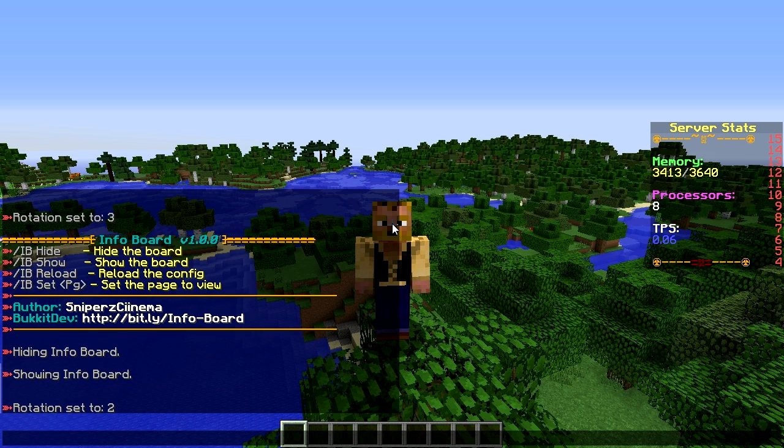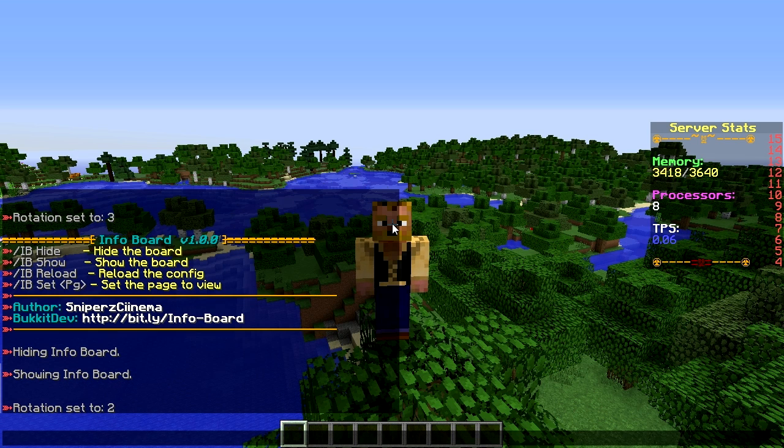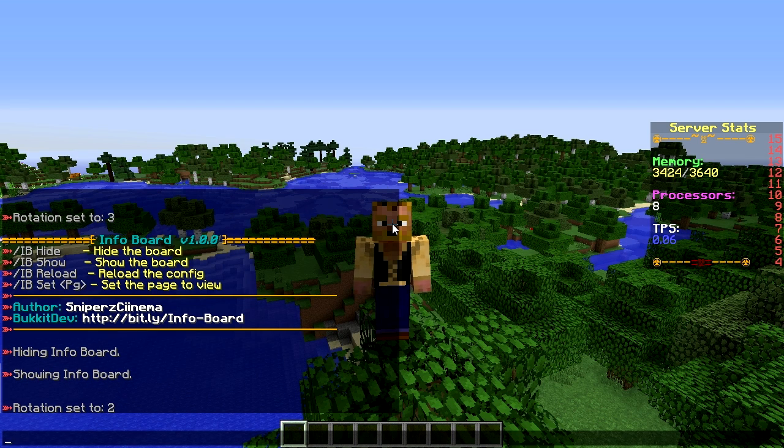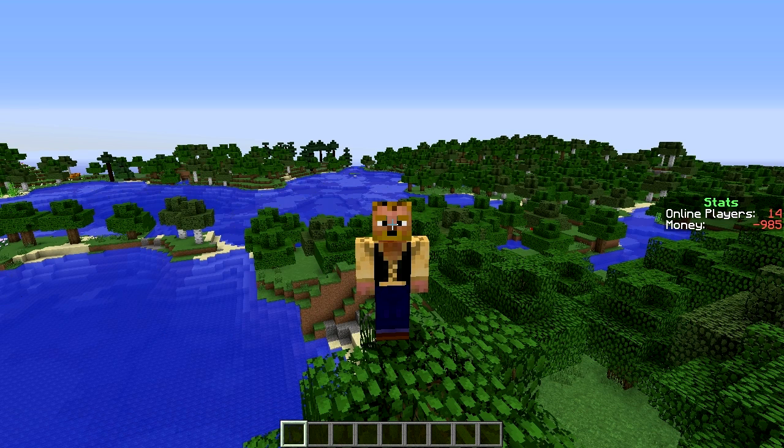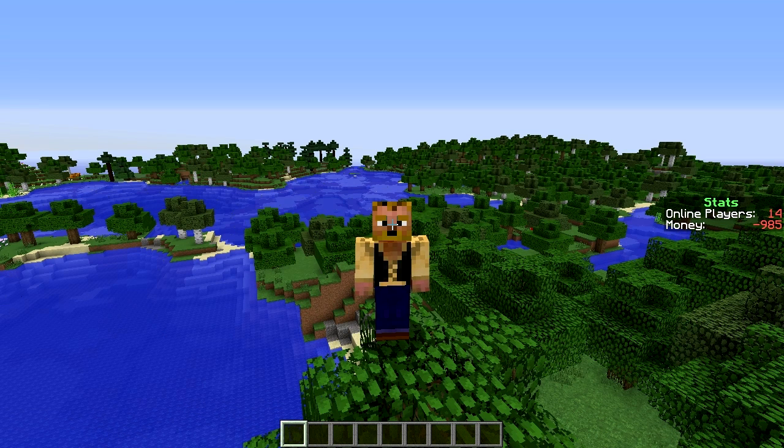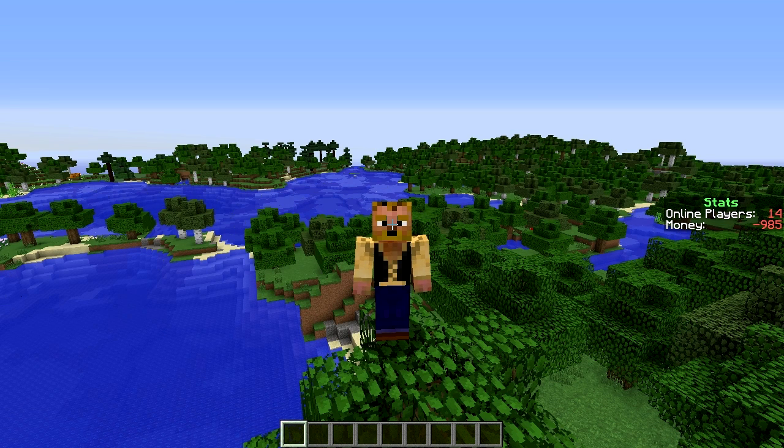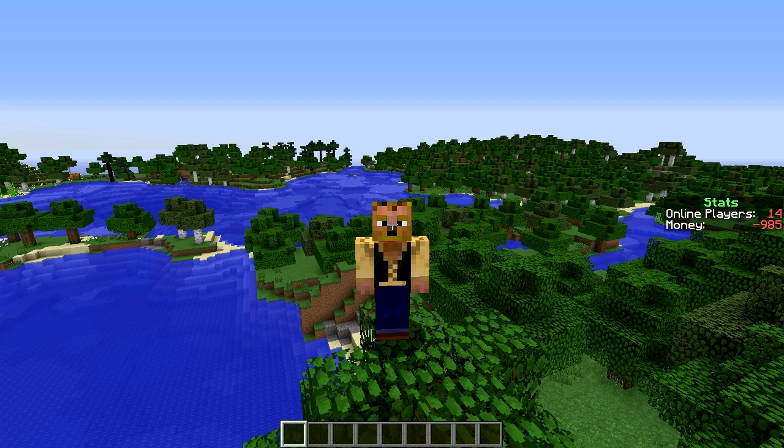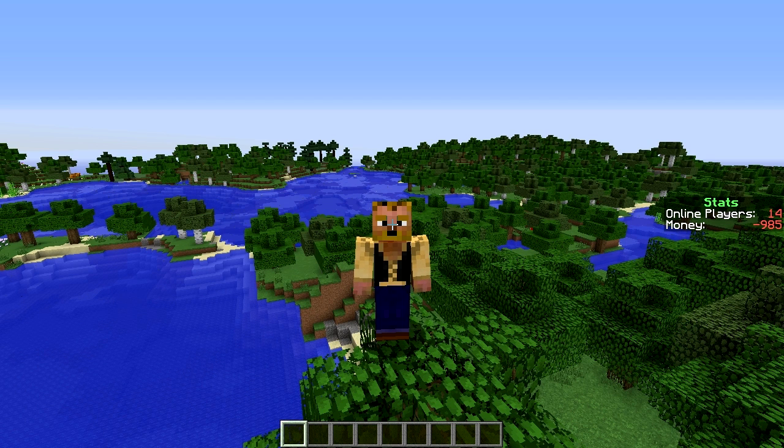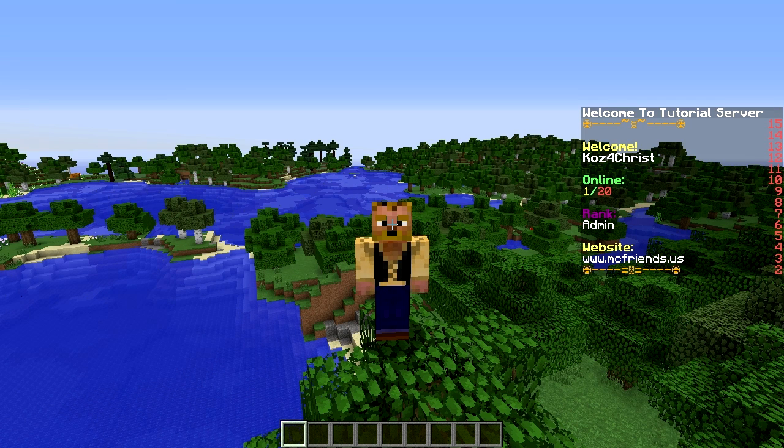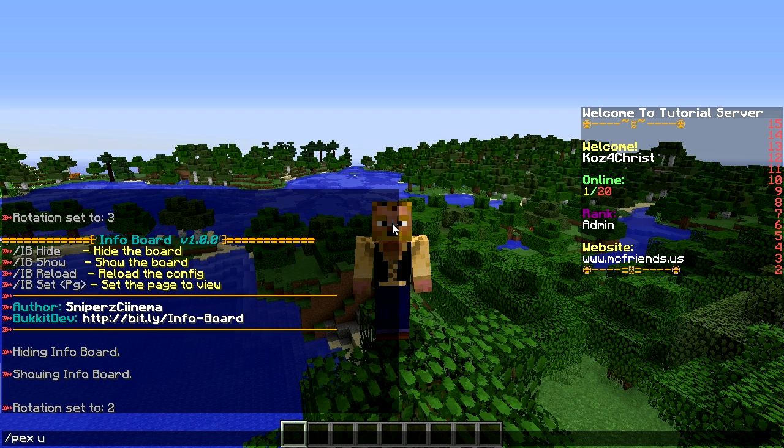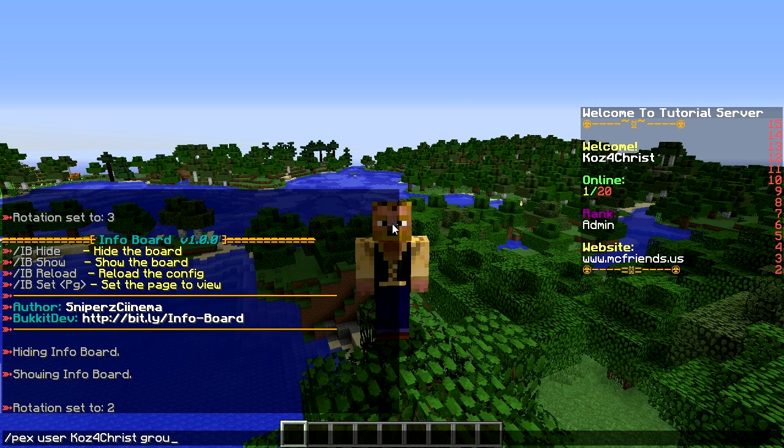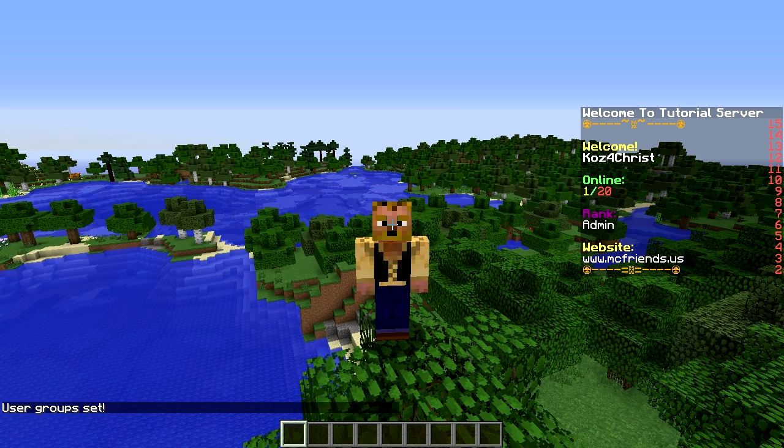You can have it set, showed certain boards depending on the world you're in, you can set it per user or like group. So only certain groups can see it, so like that admin one only because I'm in the admin group can I see that one. So if I do pex user Kaz plays group set default and I go back to the default group.